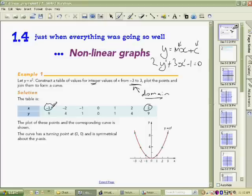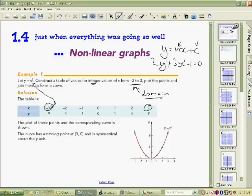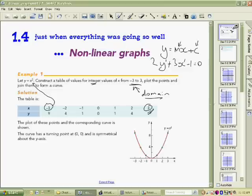We take those x values and plug them into the equation to work out each y value. If x is minus 3, we square it: minus 3 times minus 3 equals positive 9. Then minus 2: minus 2 times minus 2 equals positive 4, and so on. That's how we get the y values.